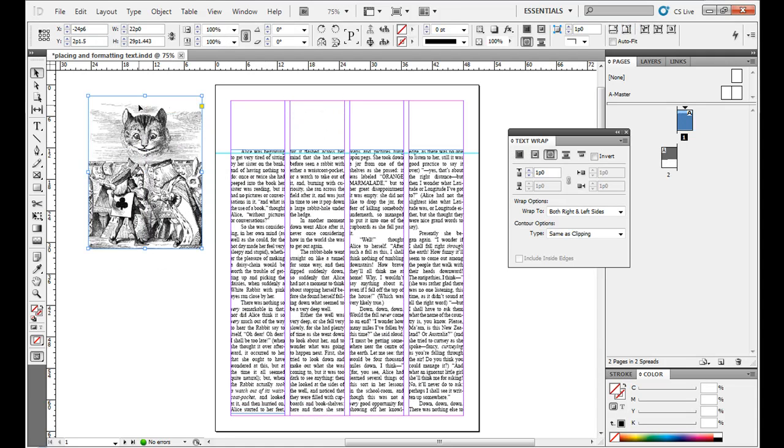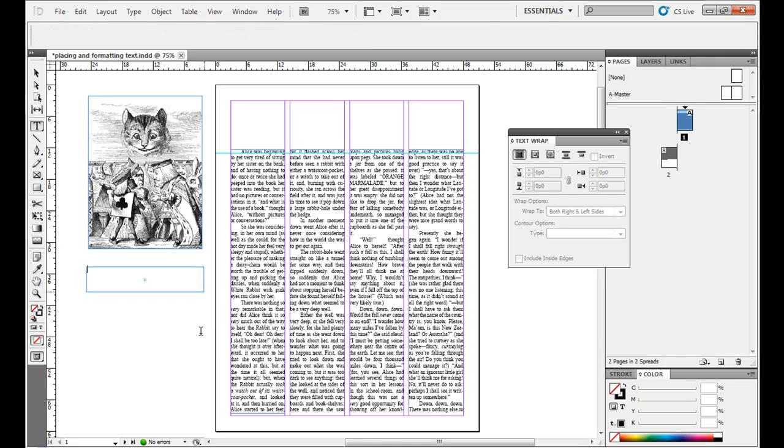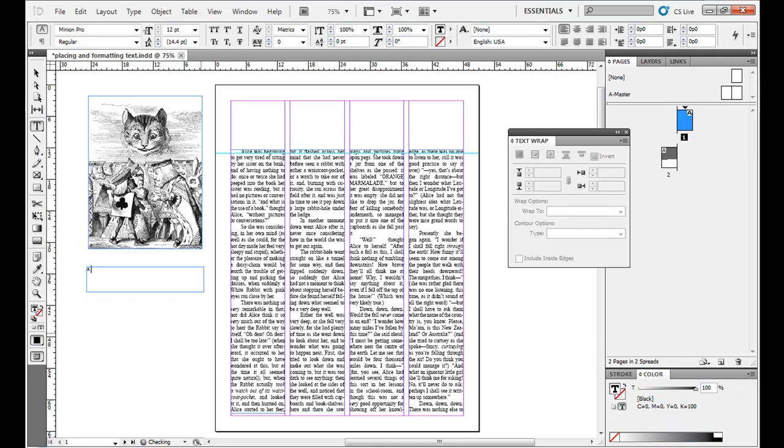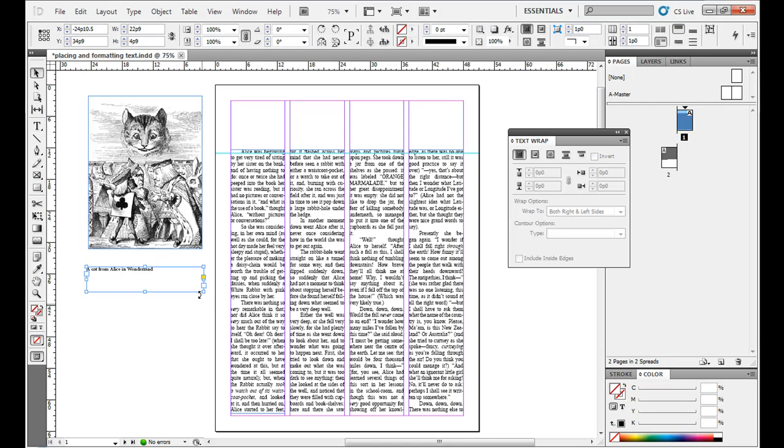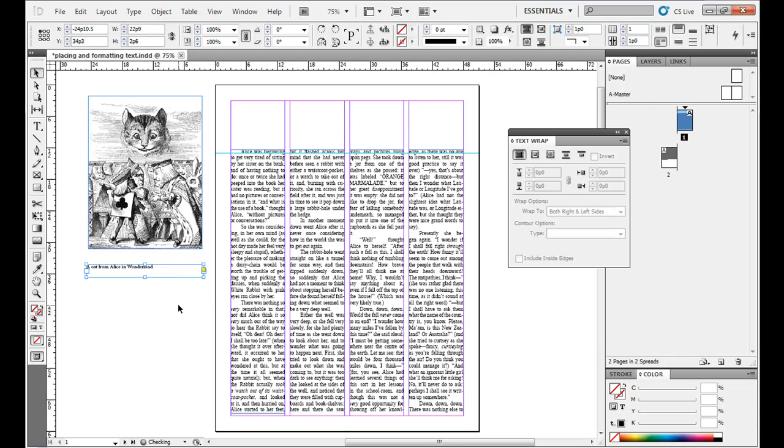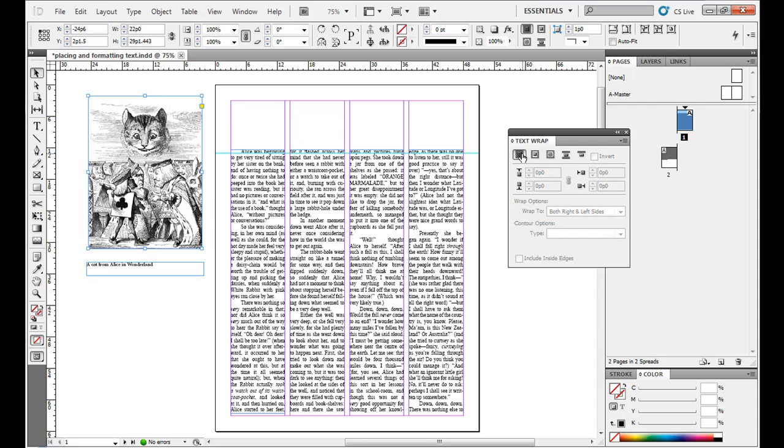Now, what if you wanted a caption for this? If I click the text tool there, click and drag, and then type in, let's say, a cat from Alice in Wonderland, whatever. Usually captions are full sentences, but this I'm just going to have a short little description. The problem is, if you'll notice, as I put it right next to the photo or the image, it pushes that text down because it has a text wrap on it. So what you need to do is click this image, get rid of the text wrap by pressing this first option here, no text wrap, top left-hand corner of the text wrap palette.